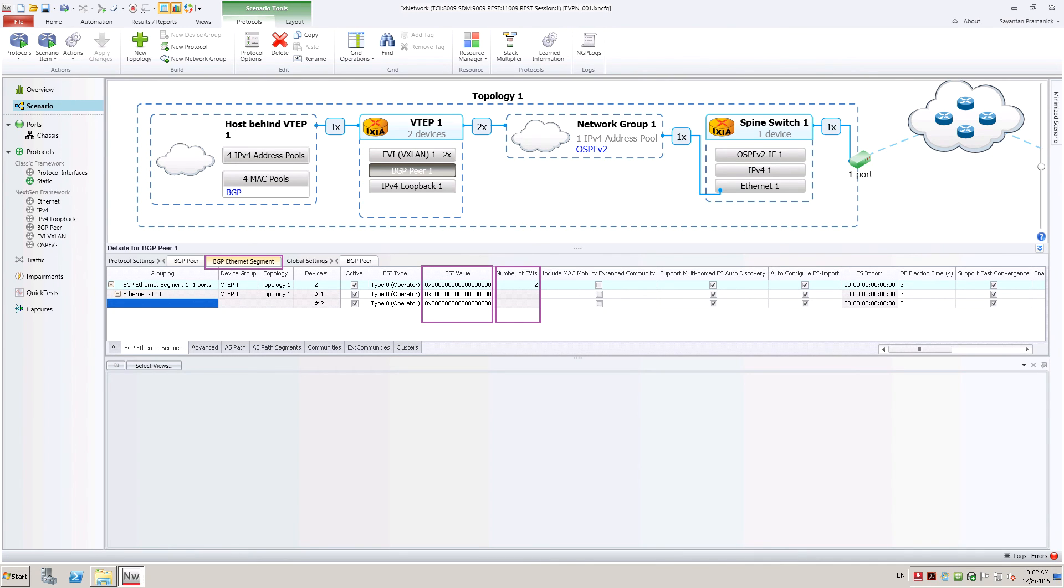Configure number of EVIs to be 2 to emulate two EVPN instances per VTAP. User can easily increase this to emulate large number of EVPN instances.